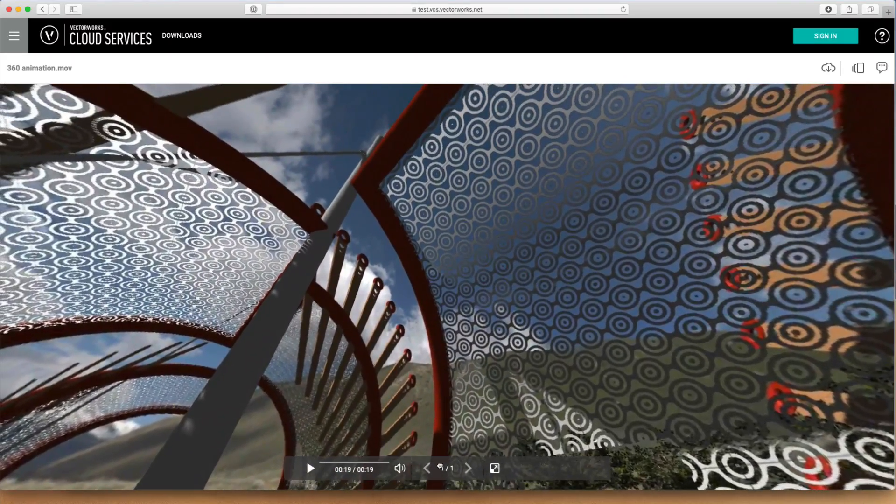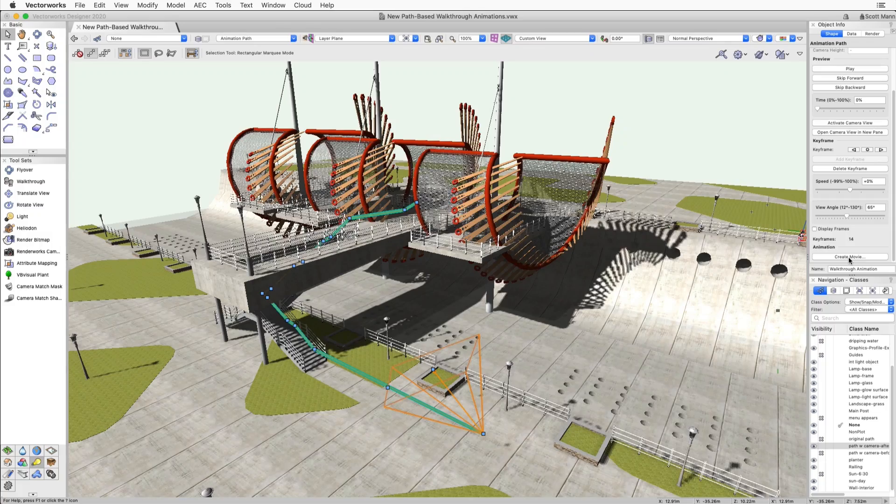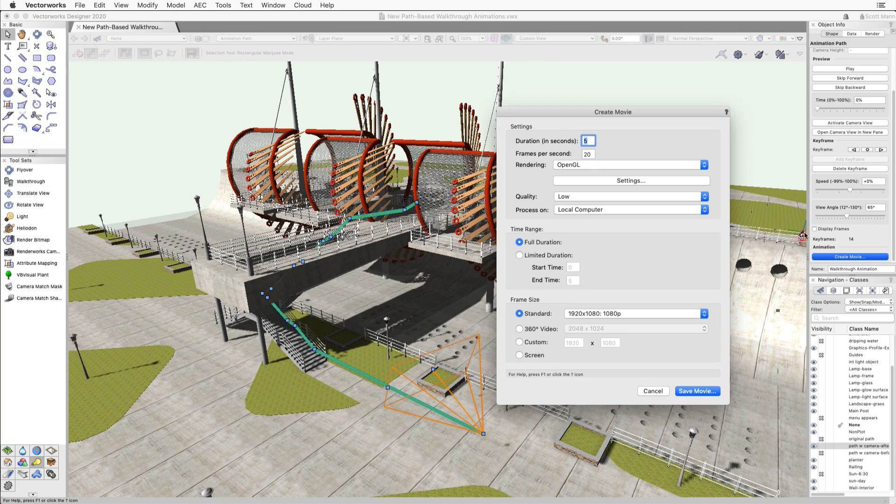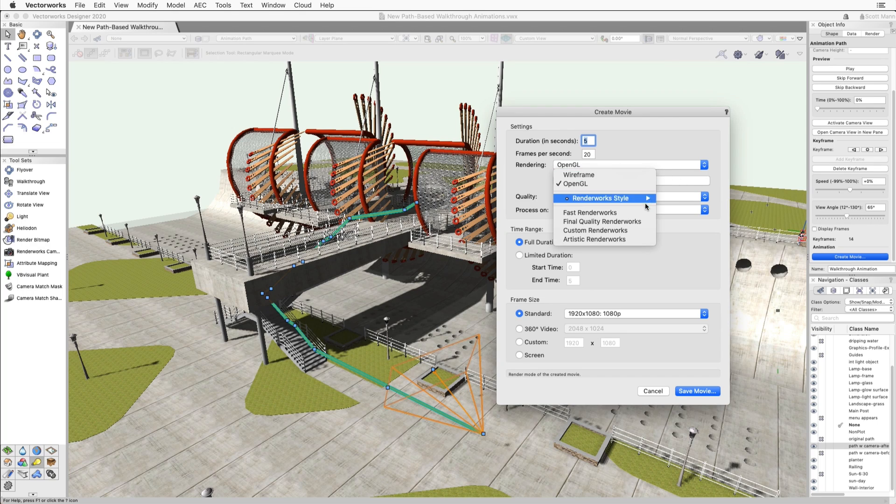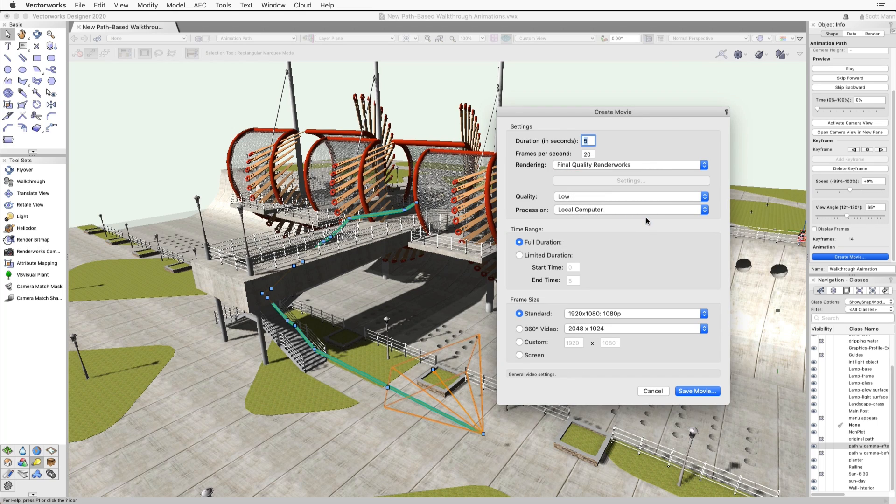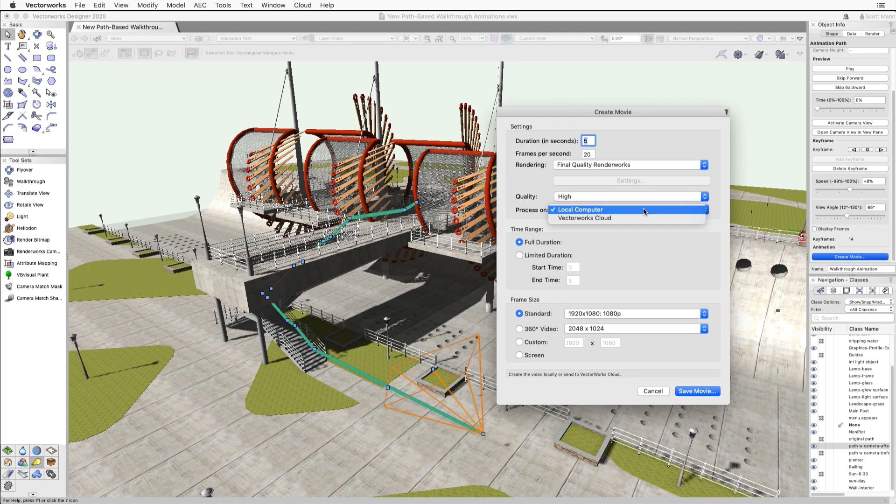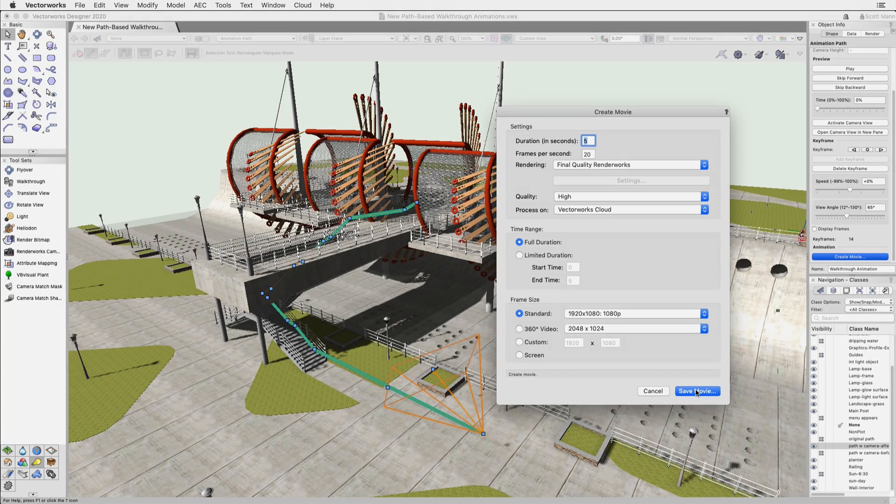As a Vectorworks Service Select member, you can export and process your animations using Vectorworks Cloud Services, freeing up your machine to continue with design production. Present your ideas and captivate your audience with the new animation and export tools in Vectorworks 2020.